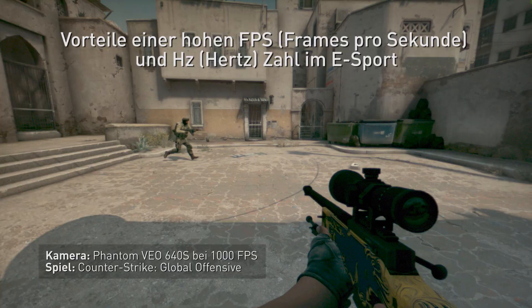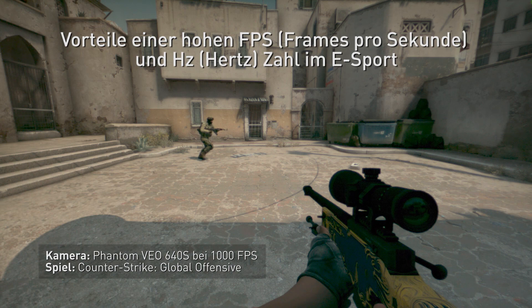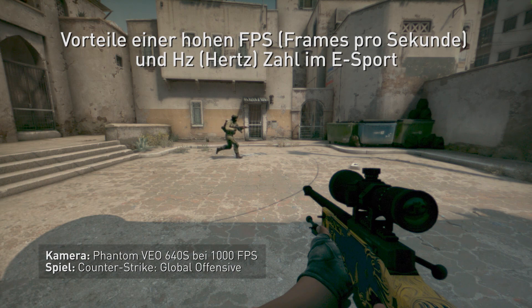Hi, this is Tony Tomasi with NVIDIA, here to give you a little background on a video we put out recently about high frame rate gaming and the benefits to latency, smoothness, and animation.